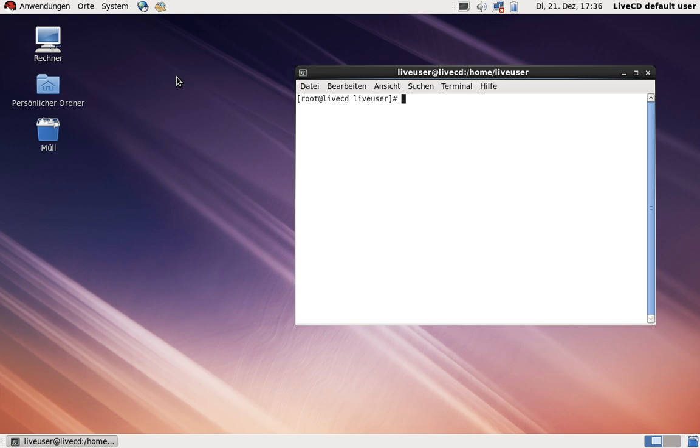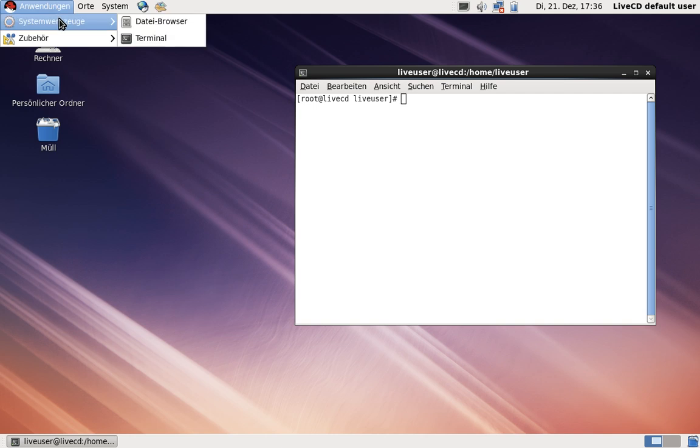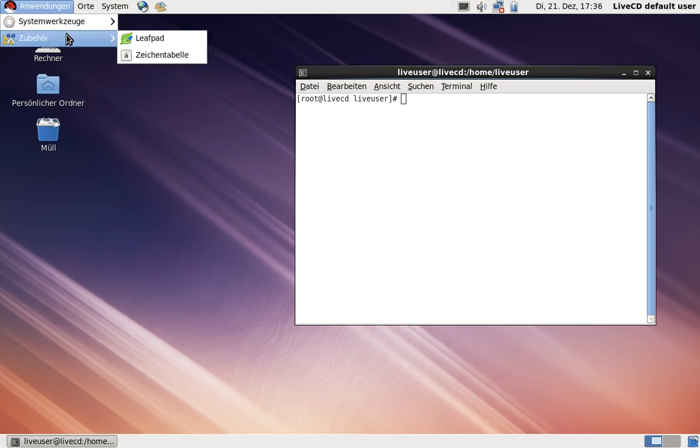This is a very basic installation of Red Hat Enterprise Linux. As you can see, there is almost nothing installed in this system.